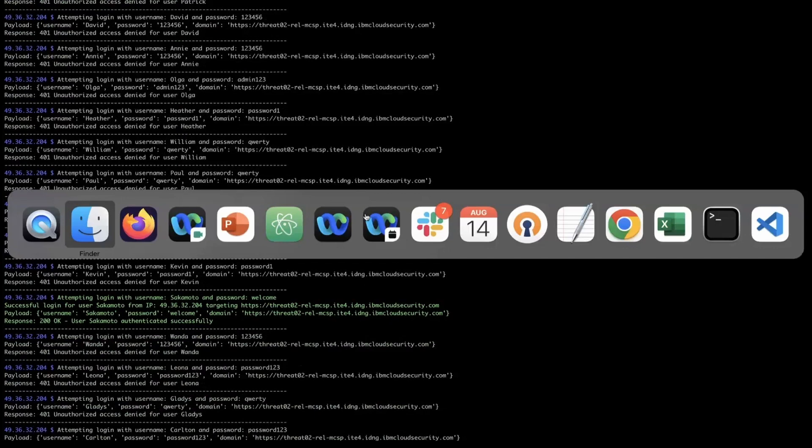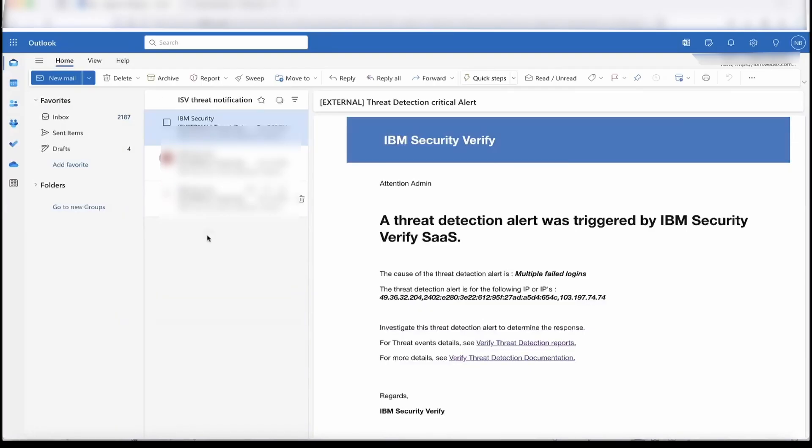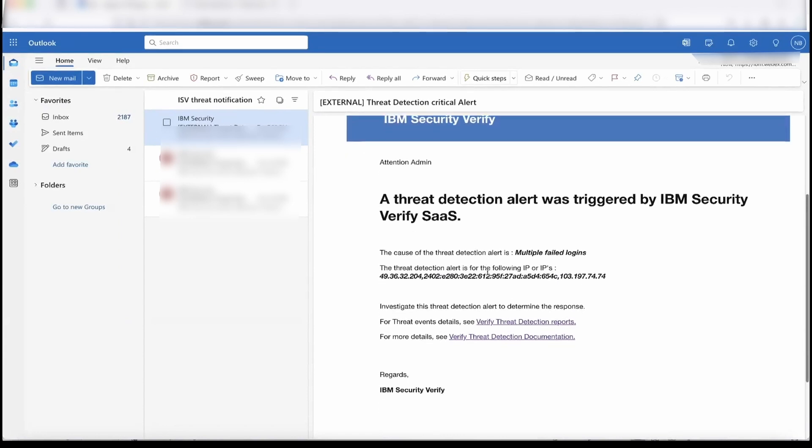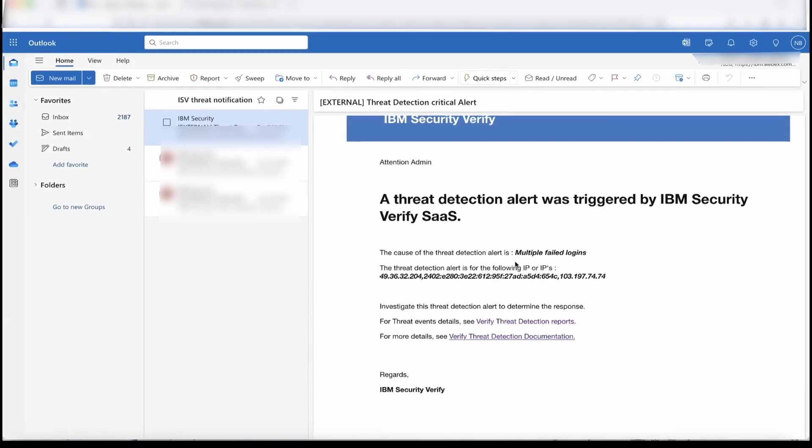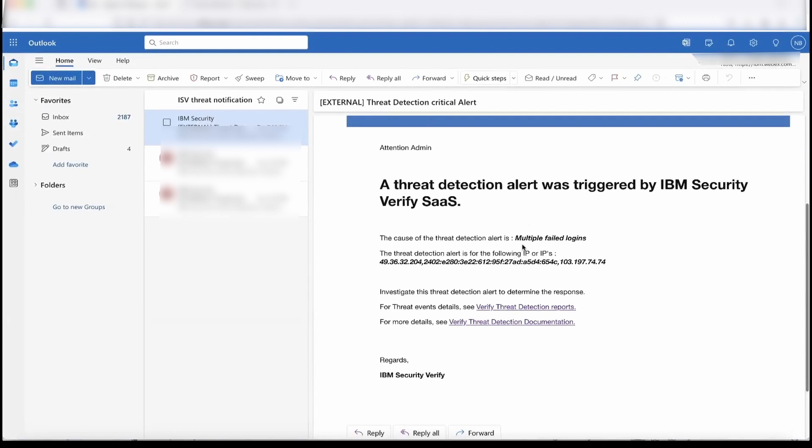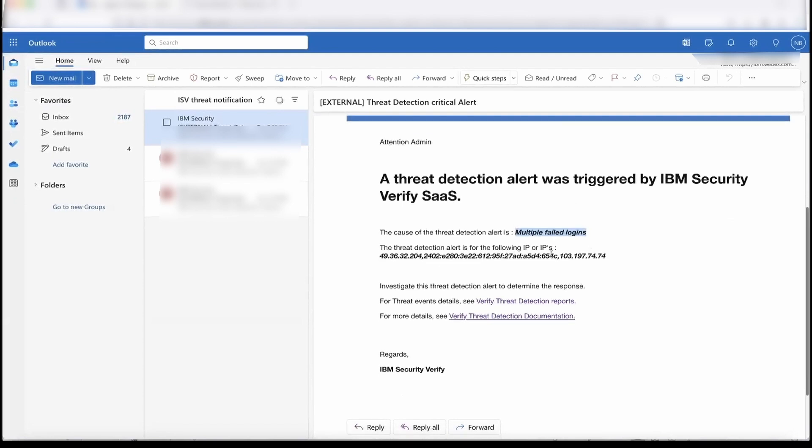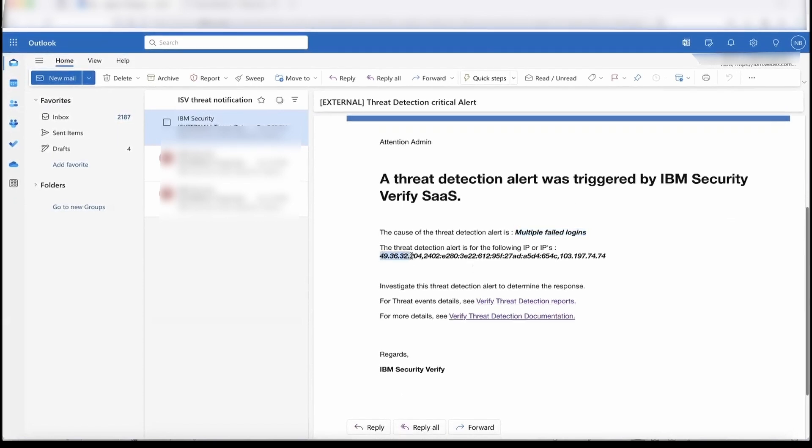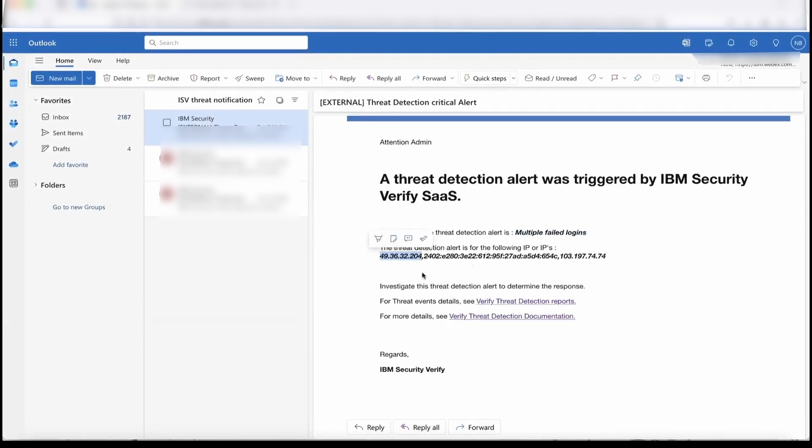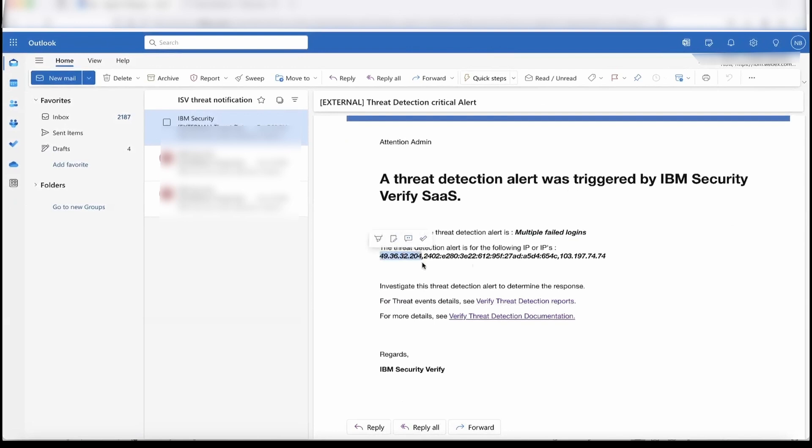Once this attack has happened, you'll be notified using email. This is the email which will be received by the admin saying that there is an attack. The detection service has detected this alert. It gives you for what rule this email has been notified, and also for which IPs the attack was from. This is the same IP that we have used for attacking the system.